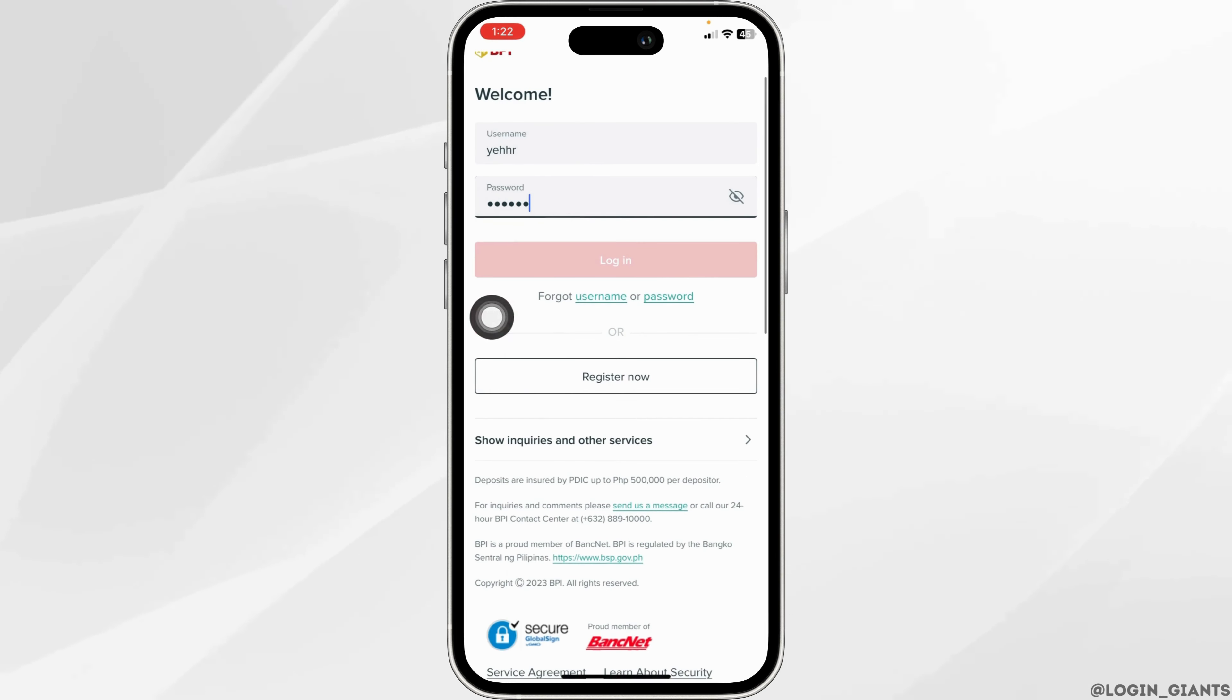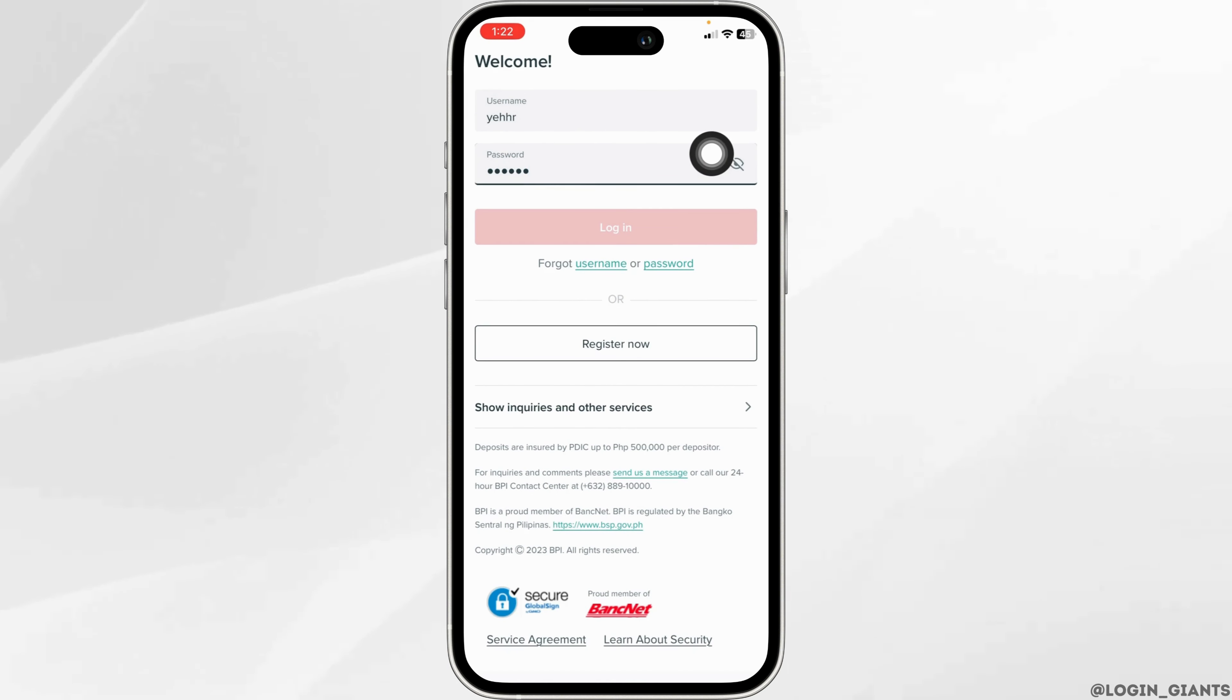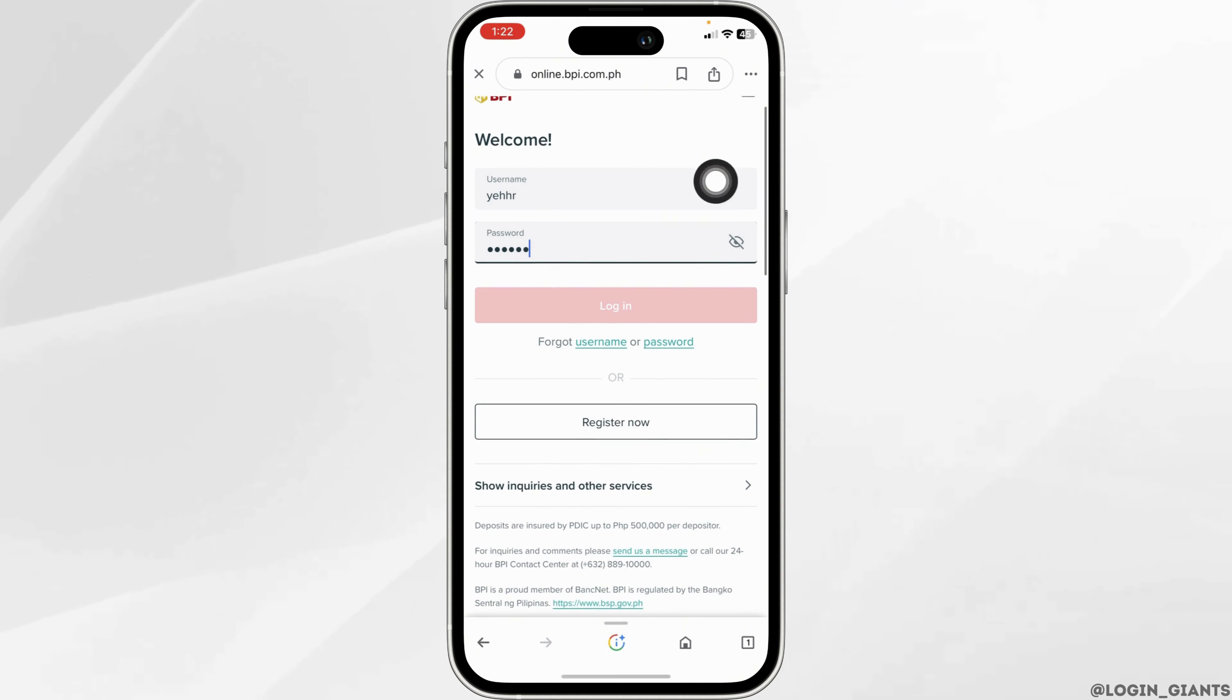In case you have forgotten the username or password, you can click on these options to recover it. If you haven't registered for BPI Express yet, you can click on this 'Register Now' option. Once you fill this in, click on the 'Login' option.